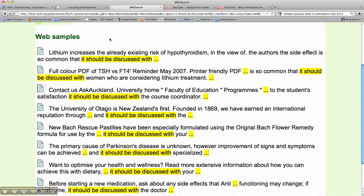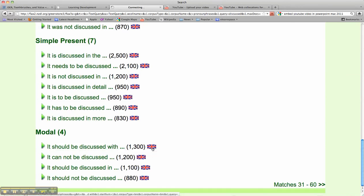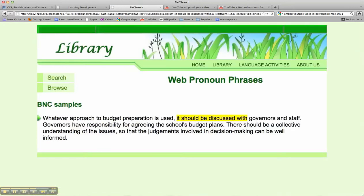Now if we return to our initial search, you'll see on the right hand side is the icon of the British Union Jack. This stands for the British National Corpus, and if we click on this we'll find examples from the BNC. Once again the language is highlighted and it's placed within a nice contextualised example.